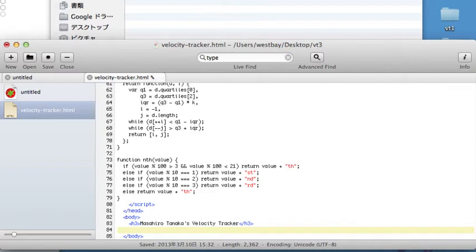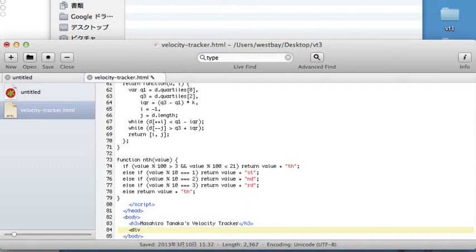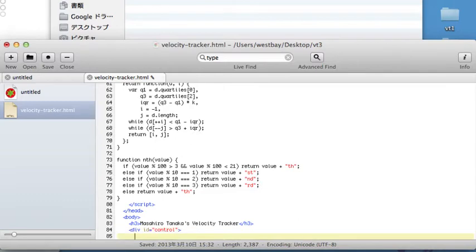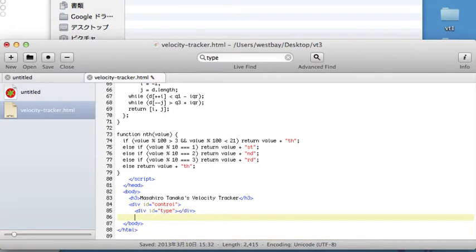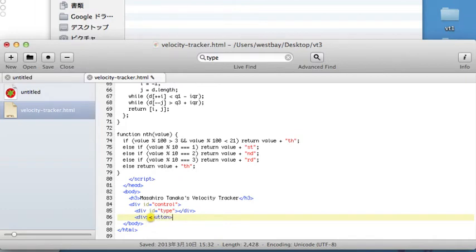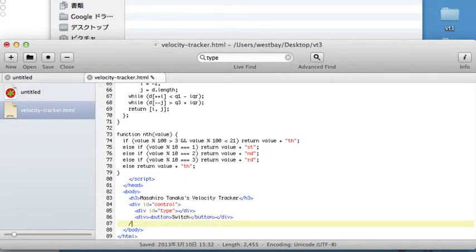And then the other thing I'm going to do this week is, because I'm going to be able to have different pitches be displayed, I want to be able to, number one, display what those pitches are, and number two, be able to change them. So first I'm going to create a div for this control area. Call it control. And in the control, we have the first div with ID of type. This is where I'm going to display the pitch type. Next, I have a button which doesn't do anything yet. Just call it switch. Close the div tag.